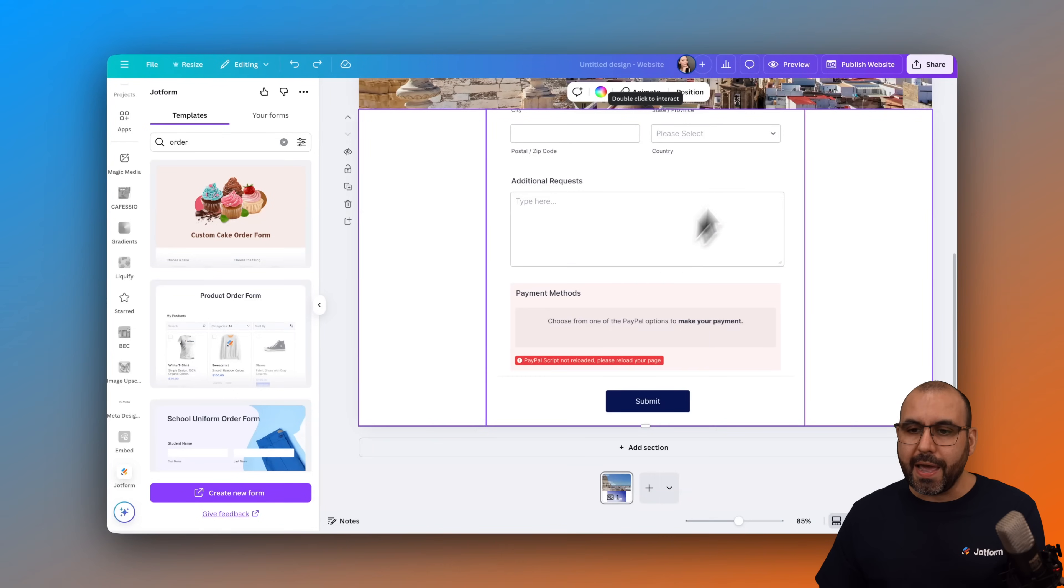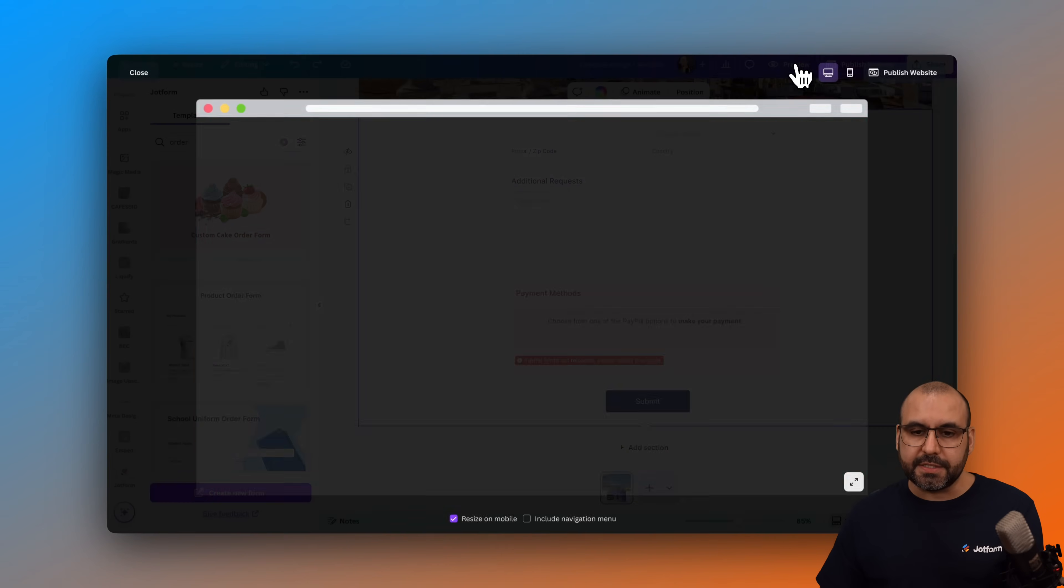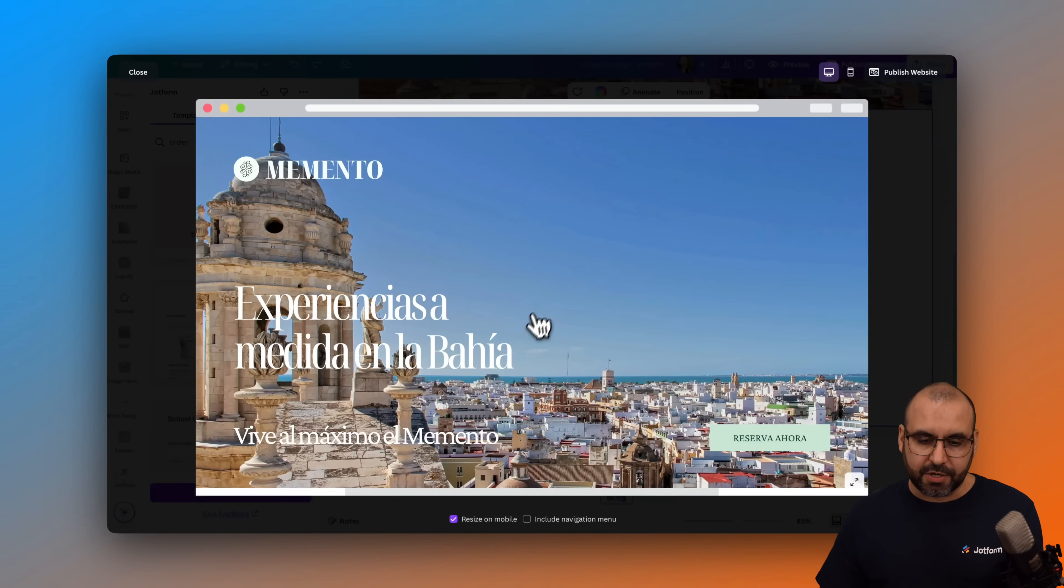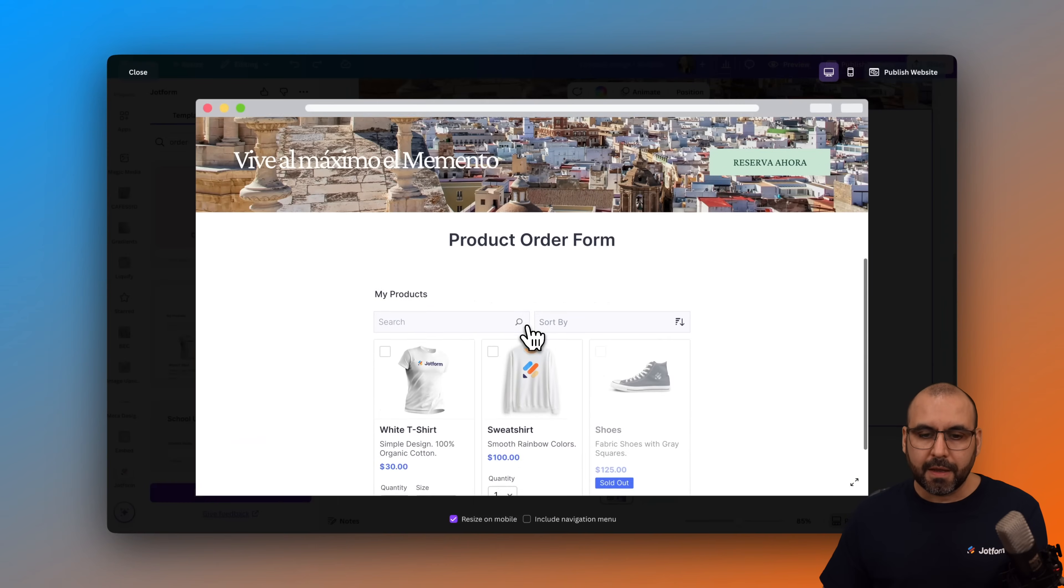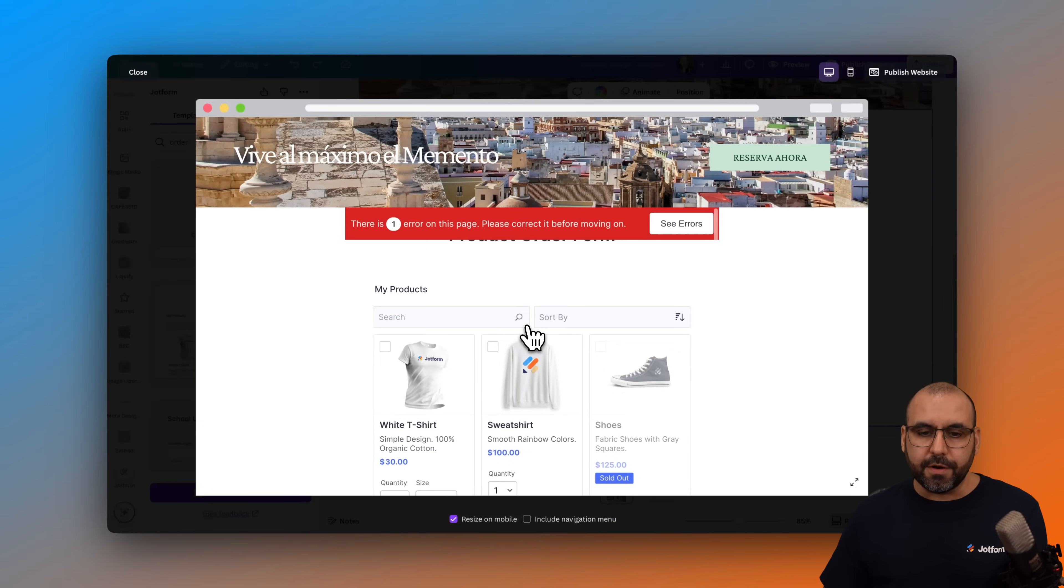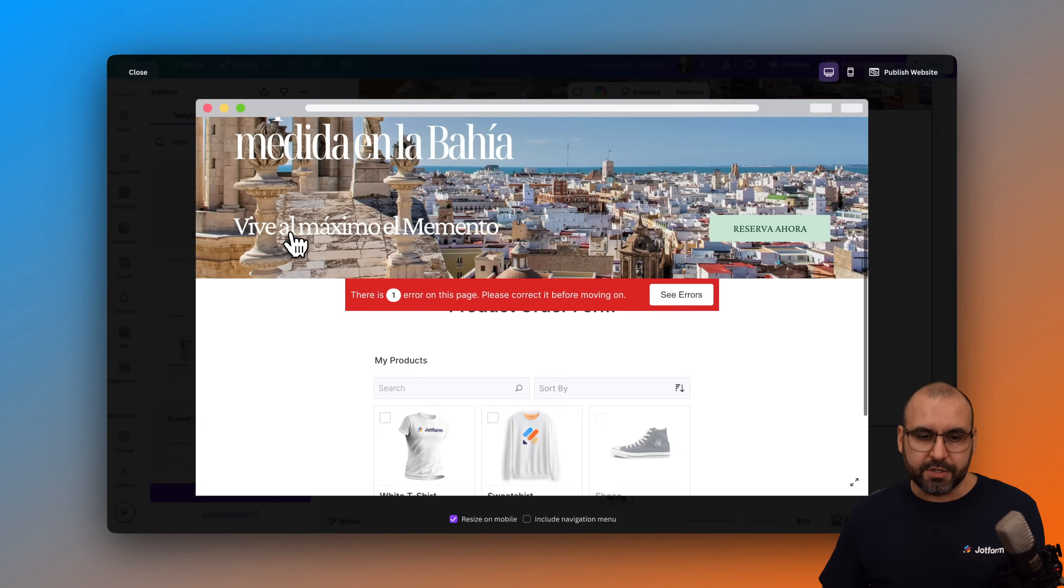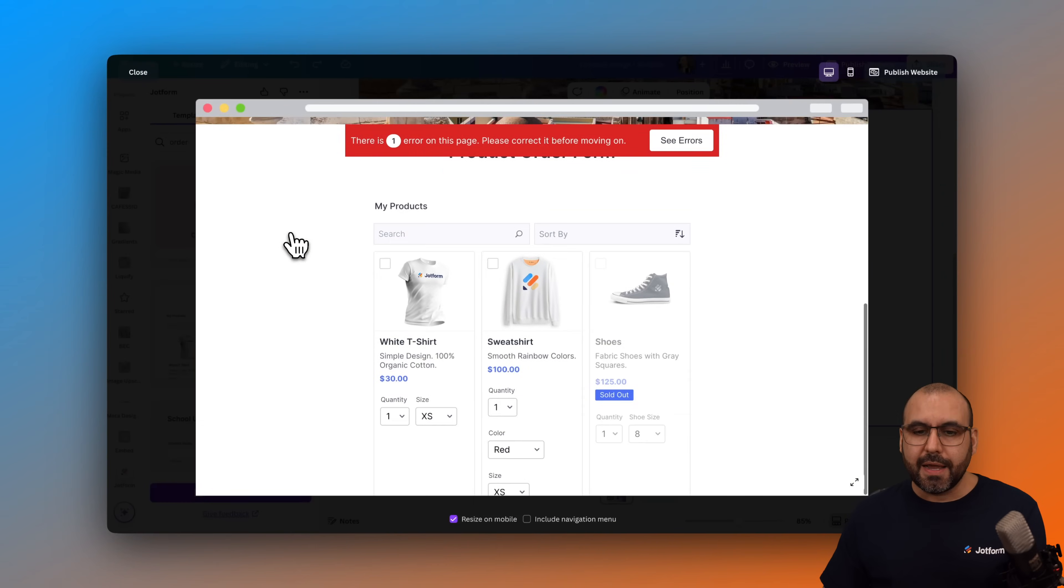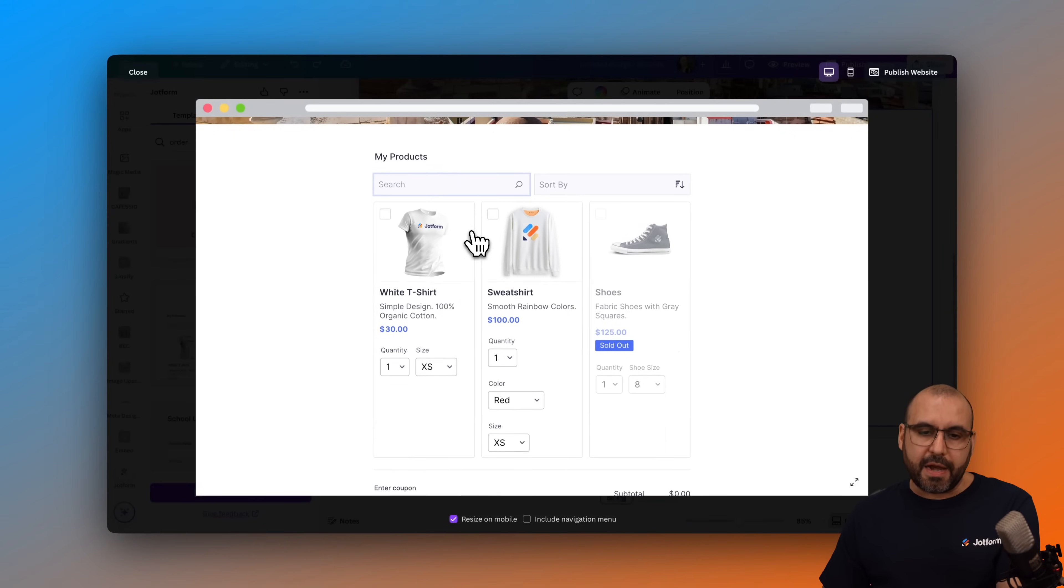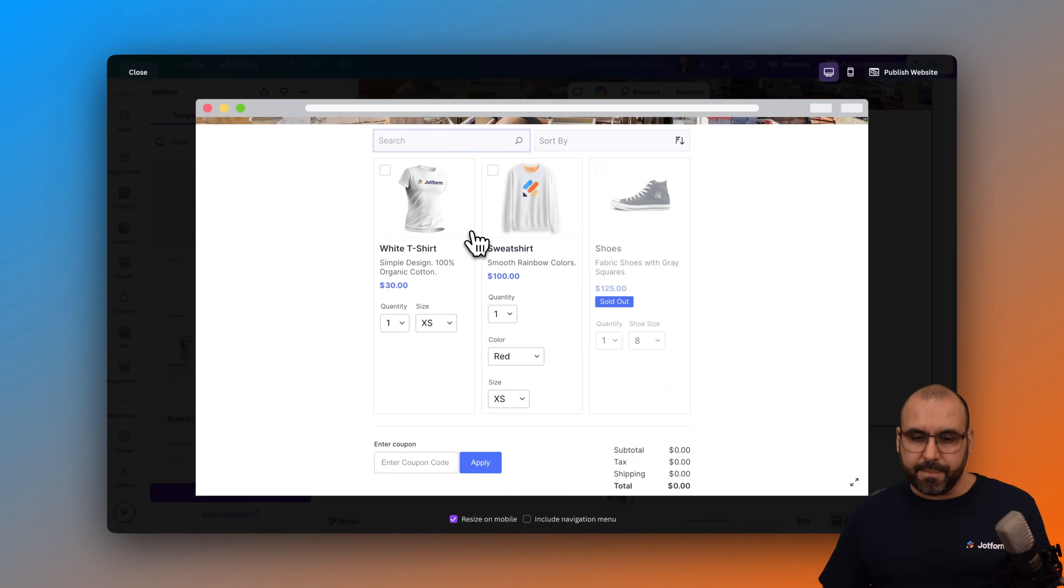So let me go ahead and preview this just to make sure that it's looking correctly. Scroll down here. Here's our website. And we still have that error, but we're going to fix it in a bit.